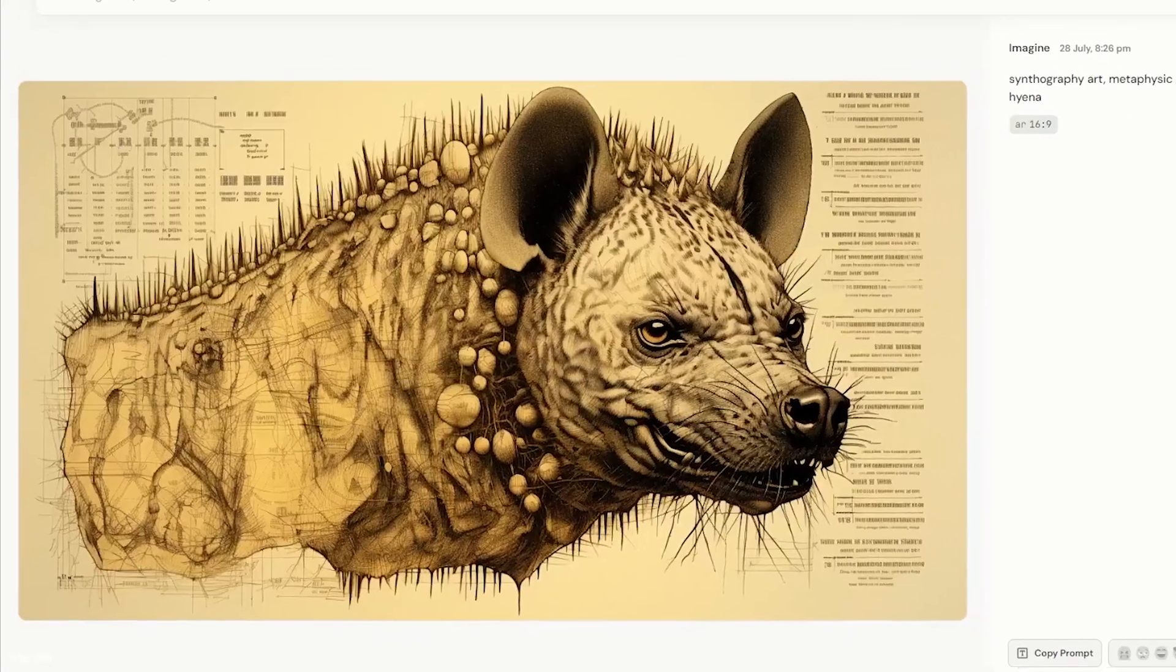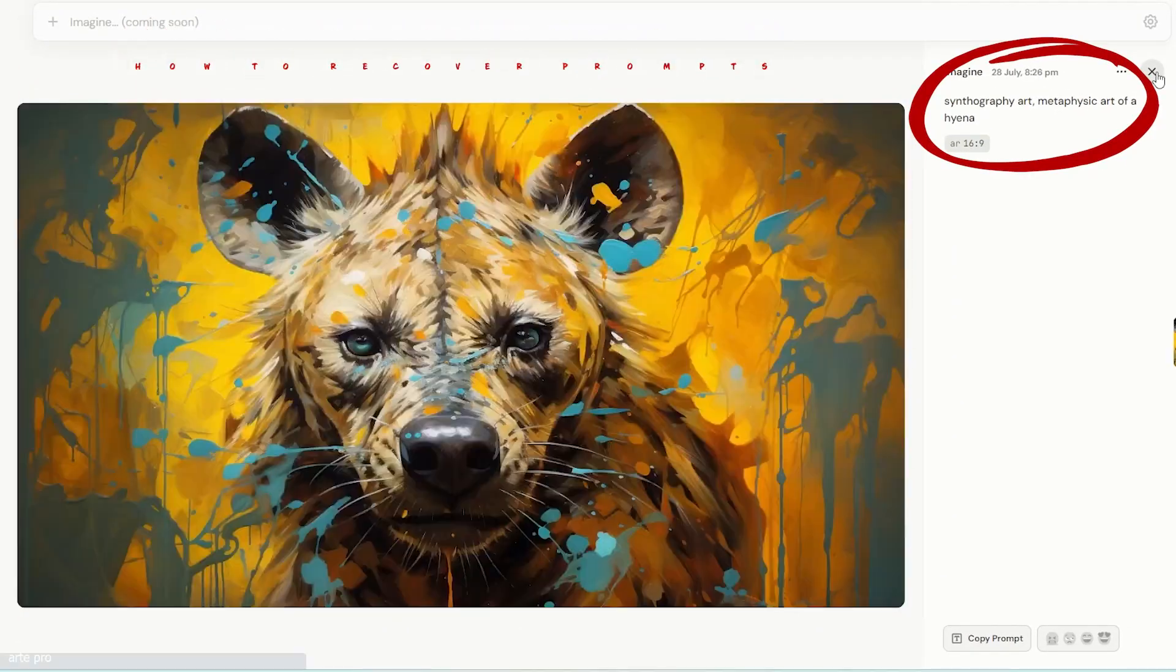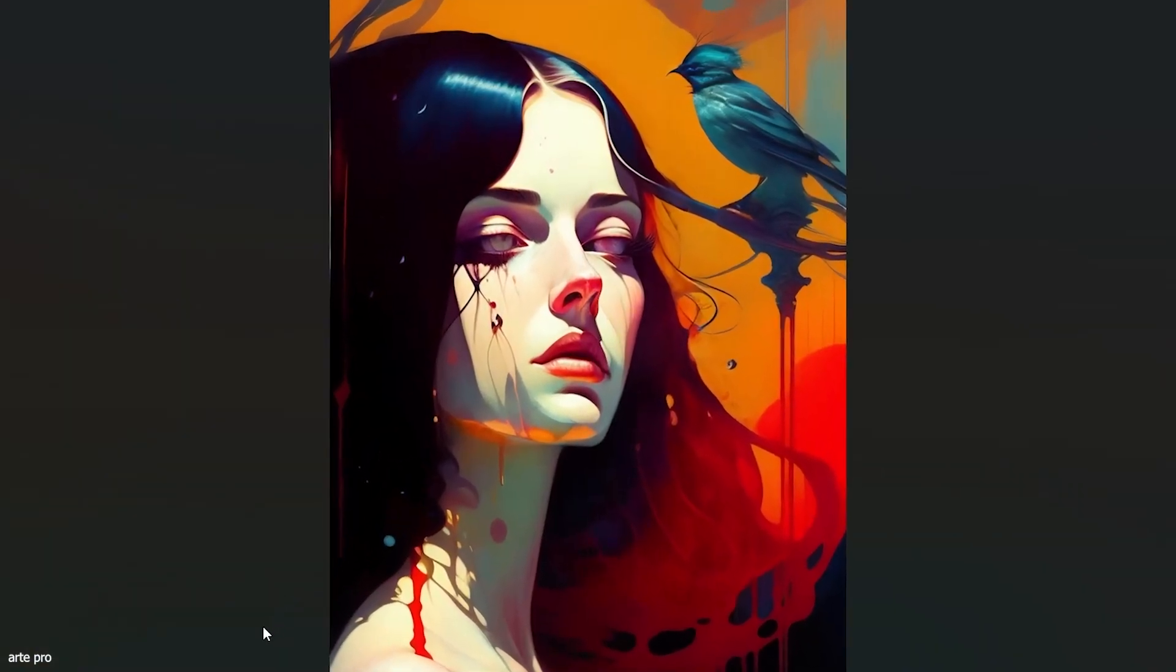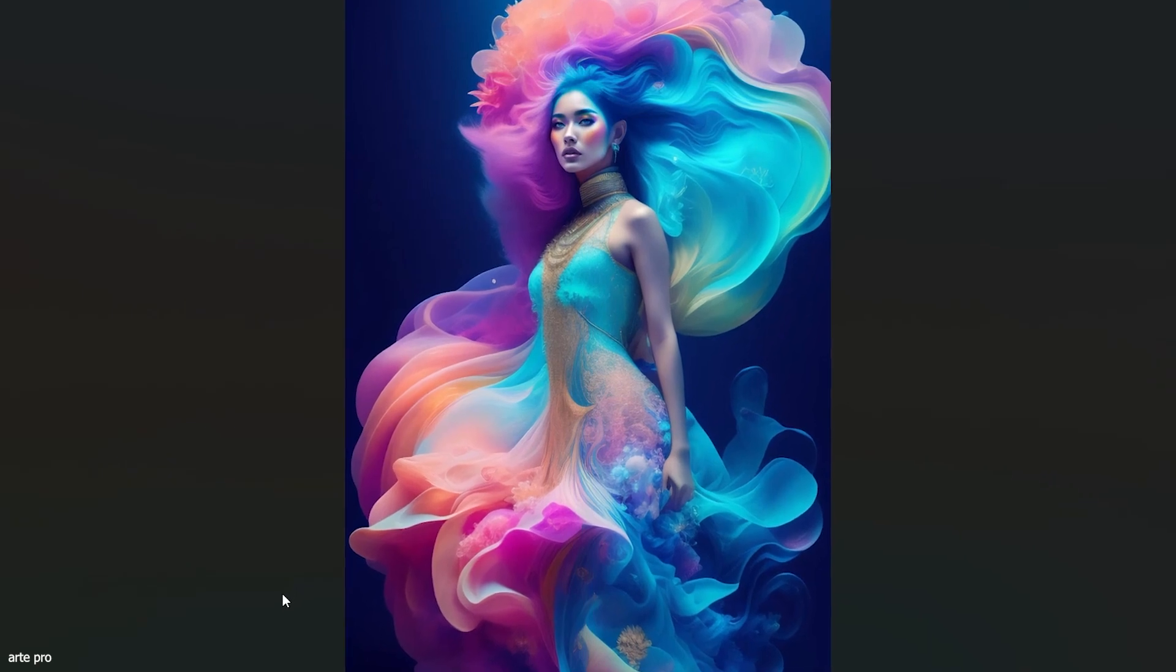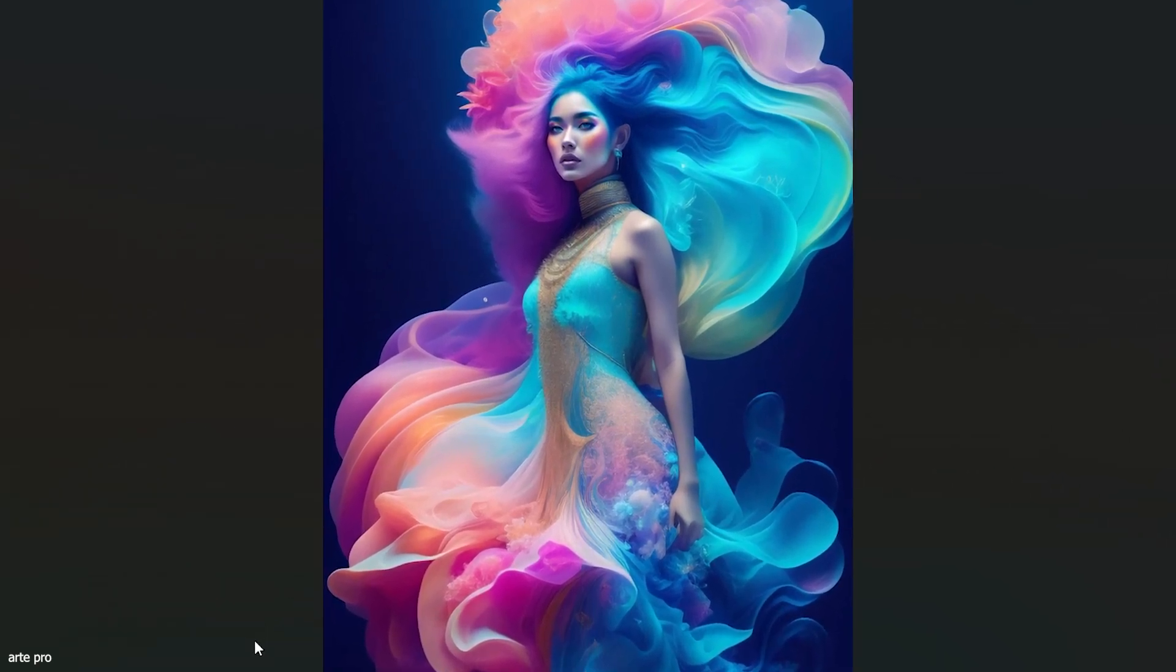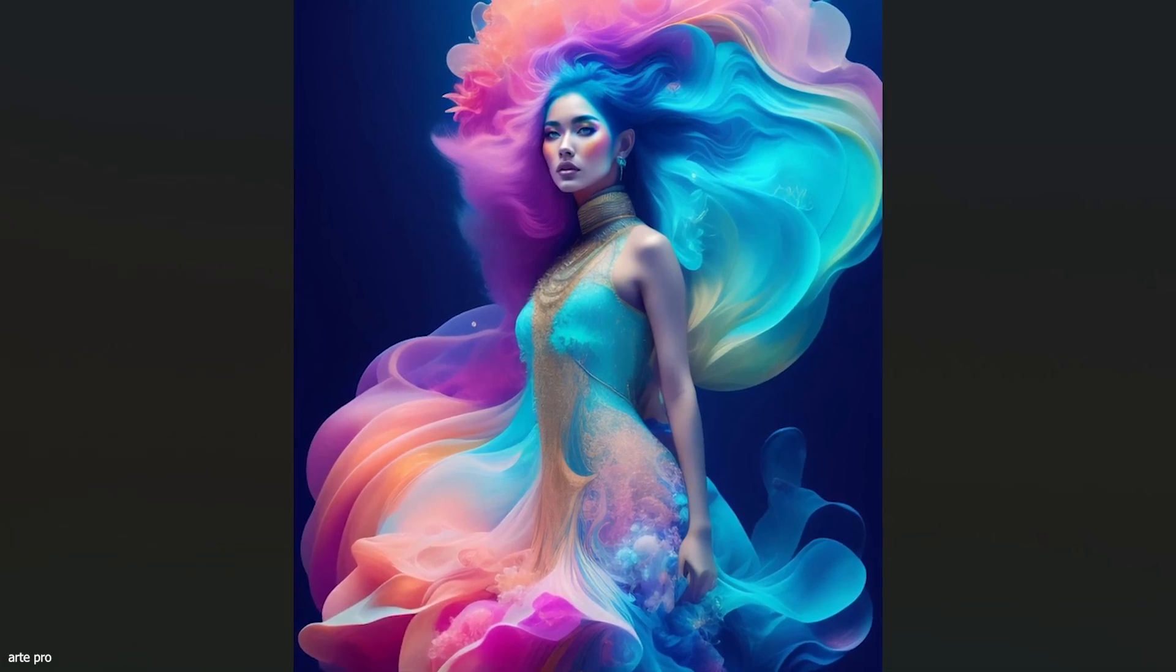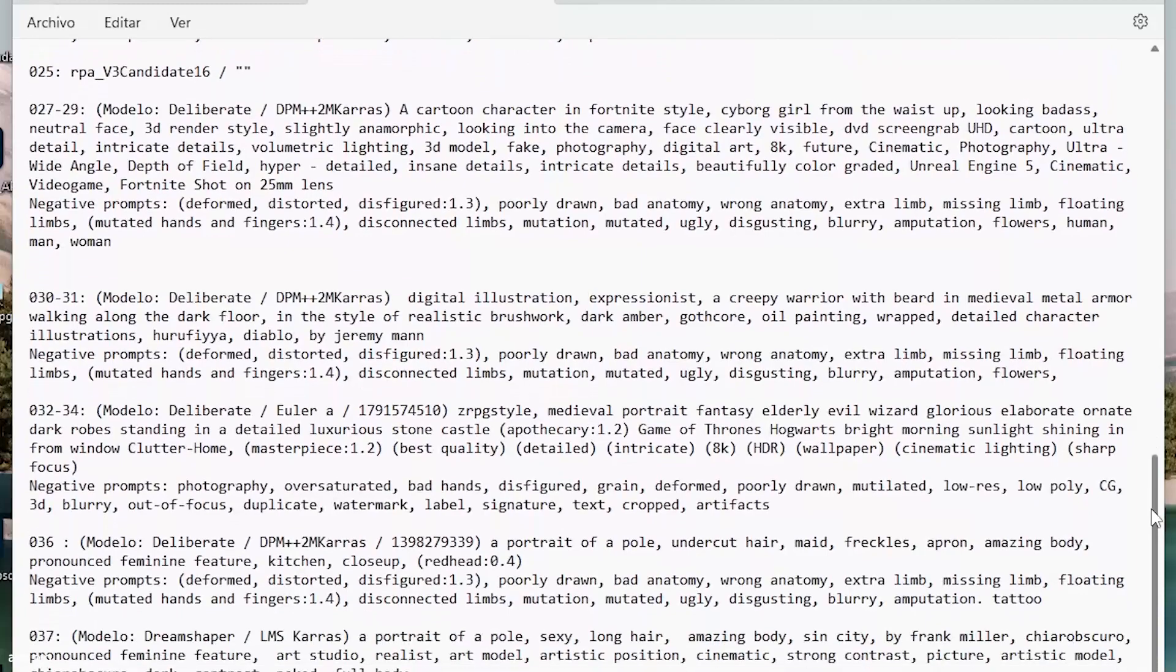Hello, in today's video we're going to see how to recover our prompts. Let's imagine we have an image generated with artificial intelligence like this one. We've saved it on our computer, we like it, and we want to recreate this style using some of its properties, but we no longer have the prompts.